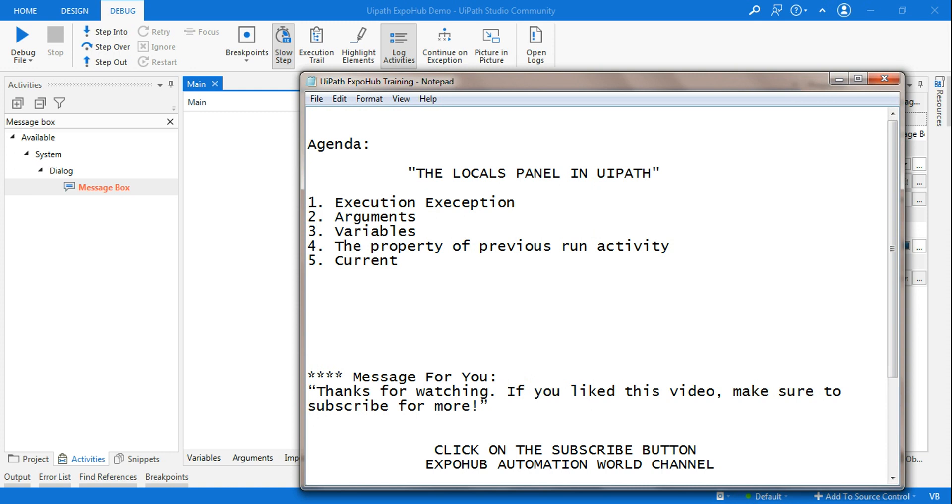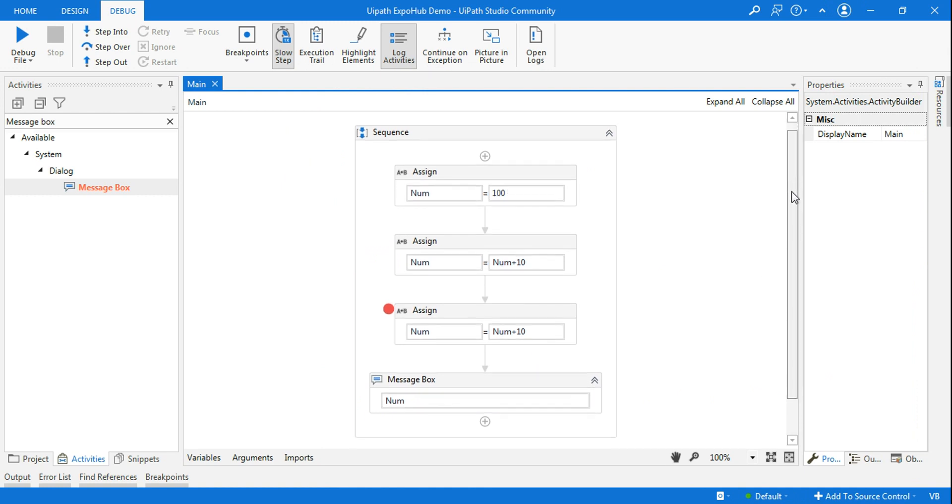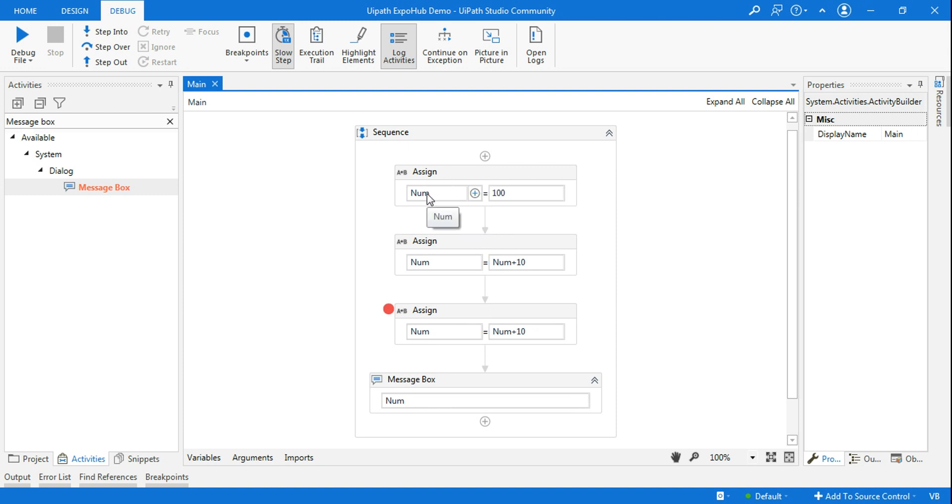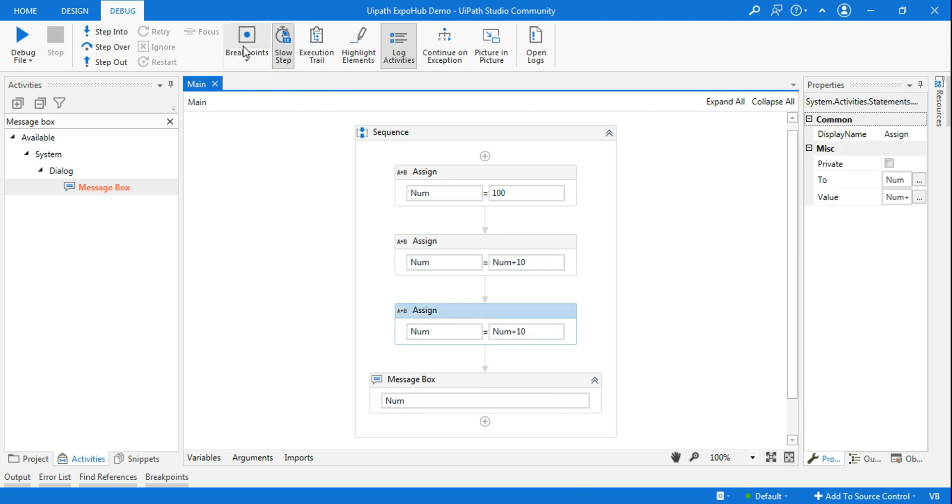Create a simple workflow if you are in front of your laptop. Take an assign activity, declare a variable, give a value. I'm just doing num plus 10, num plus 10, so every time it's going to increase by 10. In the assign activity I'm applying a breakpoint, and let me run this in debug mode.